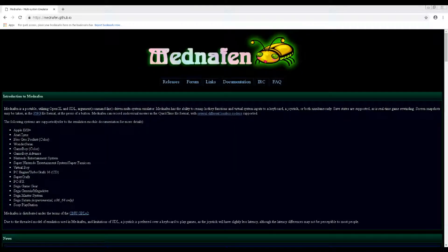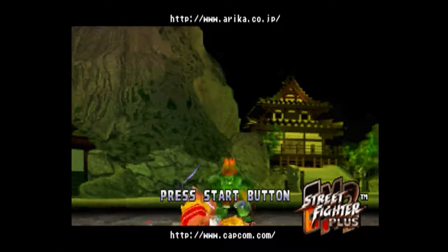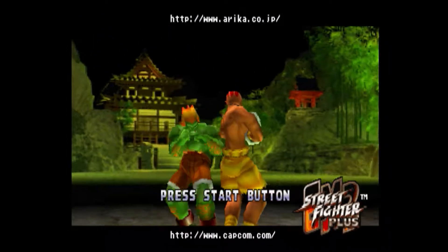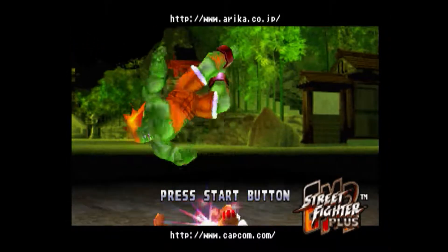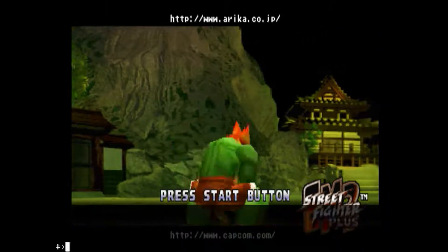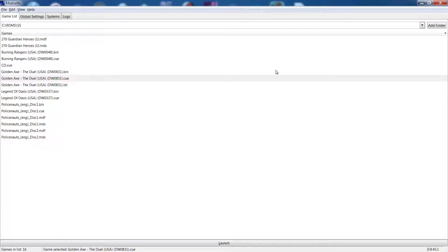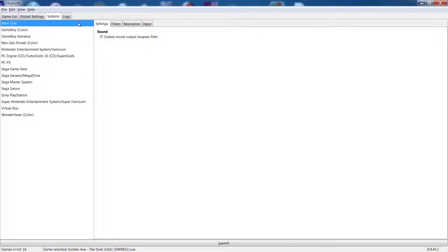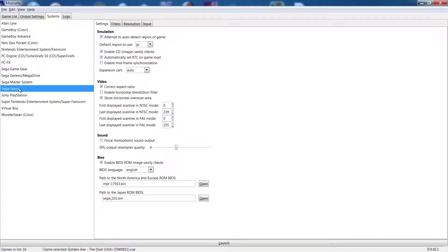Mednafen is definitely another multi-emulator that has gotten a lot of praise within the emulation community. Where it differs from RetroArch and other multi-emulators like it is mainly with its interface, which uses a command-line interface rather than the graphical user interfaces we are used to. While this may be off-putting to some, you'll be happy to know that there is a great front-end available for Mednafen called Mednaffe, that gives you the wonderful GUI that many are accustomed to, taking away the complexity of the command-line offering.